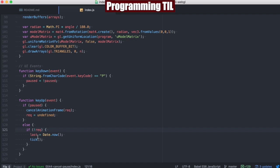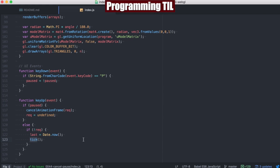And we're going to go ahead and see that we're going to set the last to now. As you remember, the last is currently set to when the application loads. And then we're going to call Tick, which is going to start up our RequestAnimationFrames once again.